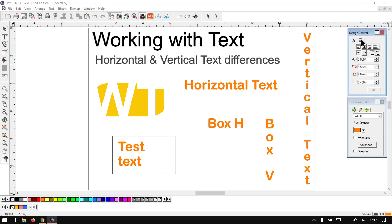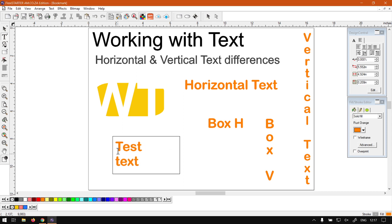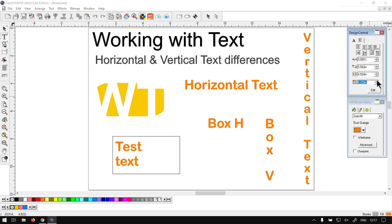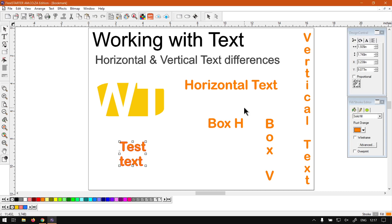If you've adjusted the end you can always adjust, you can say in many ways, the starting point. So if you've got graphics and it's too close to it, you can always just increase this. Otherwise that is it on the main differences between horizontal and vertical text.